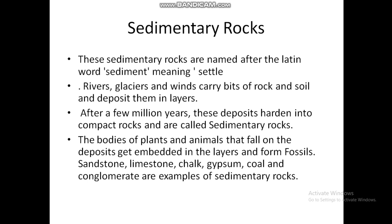Sandstone, limestone, chalk, gypsum, coal and conglomerate are examples of sedimentary rocks.